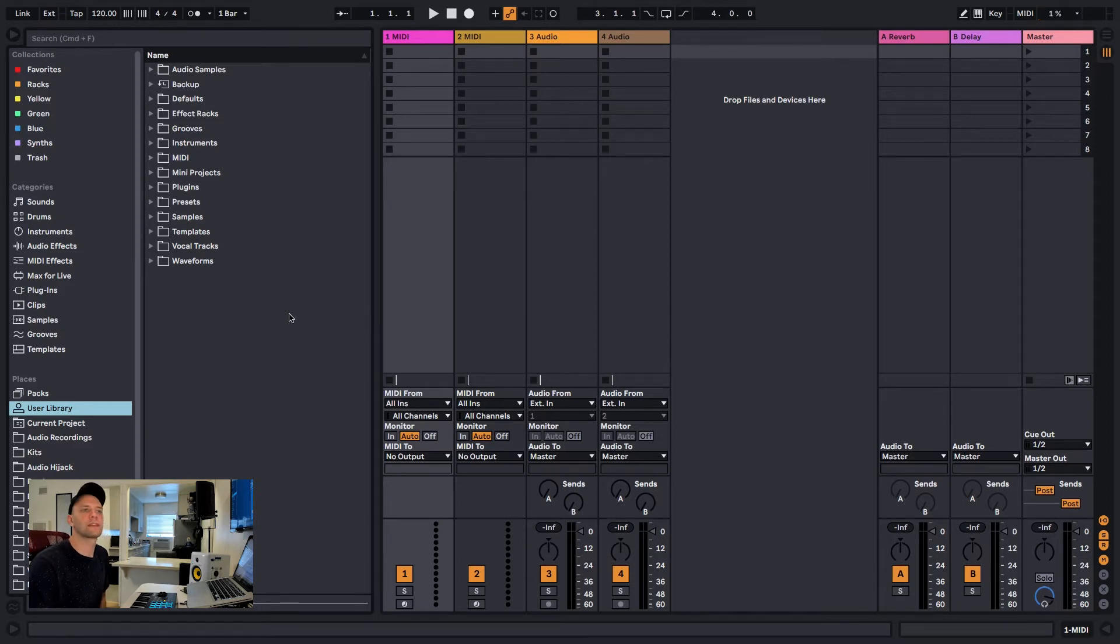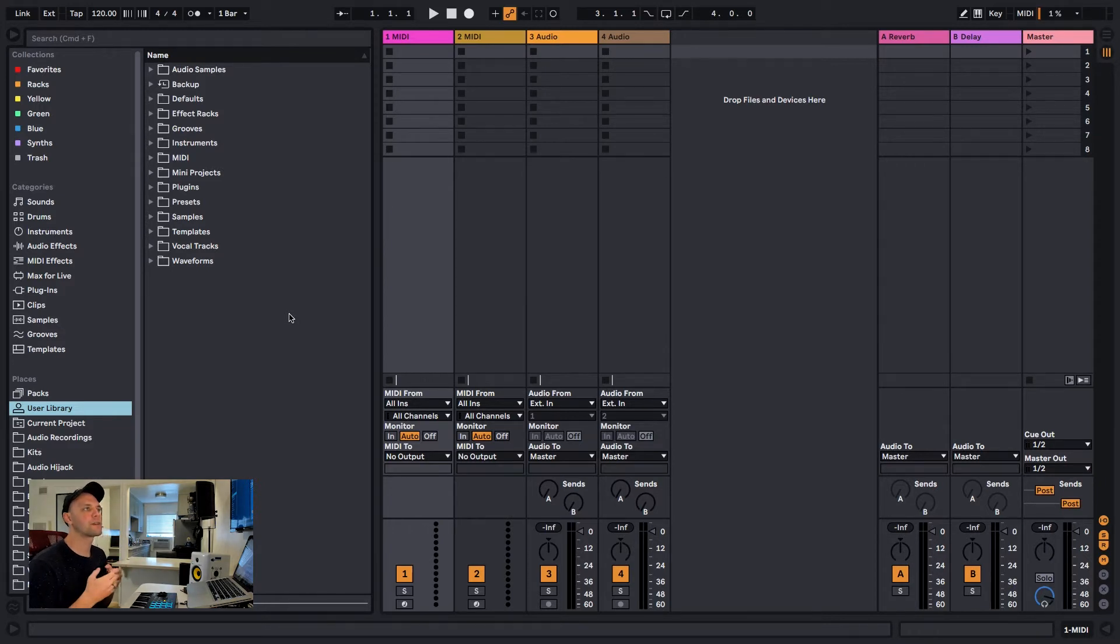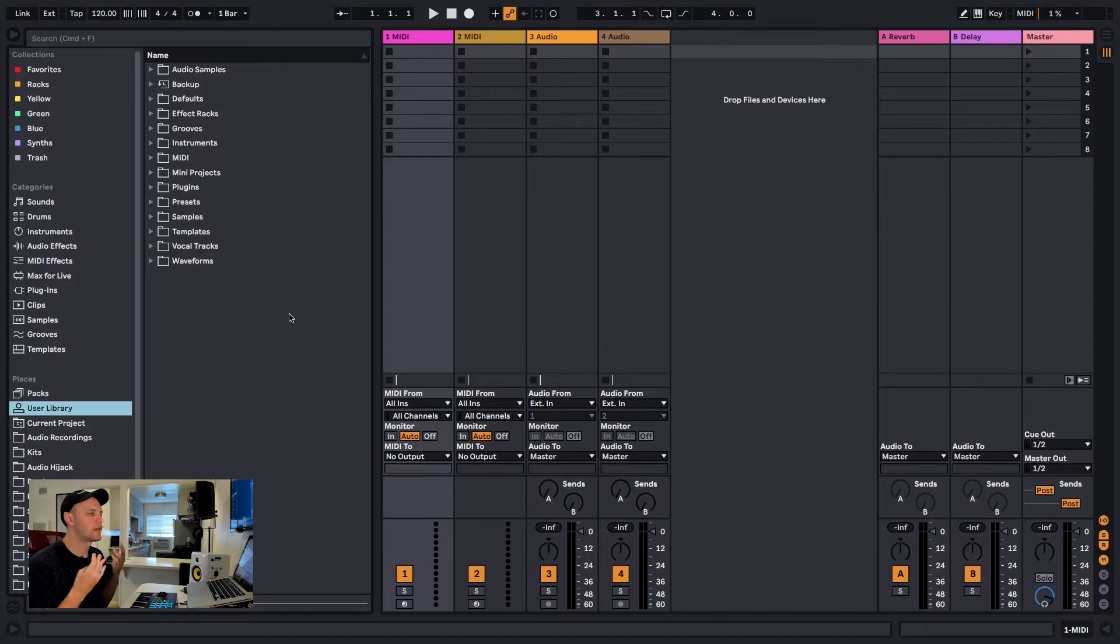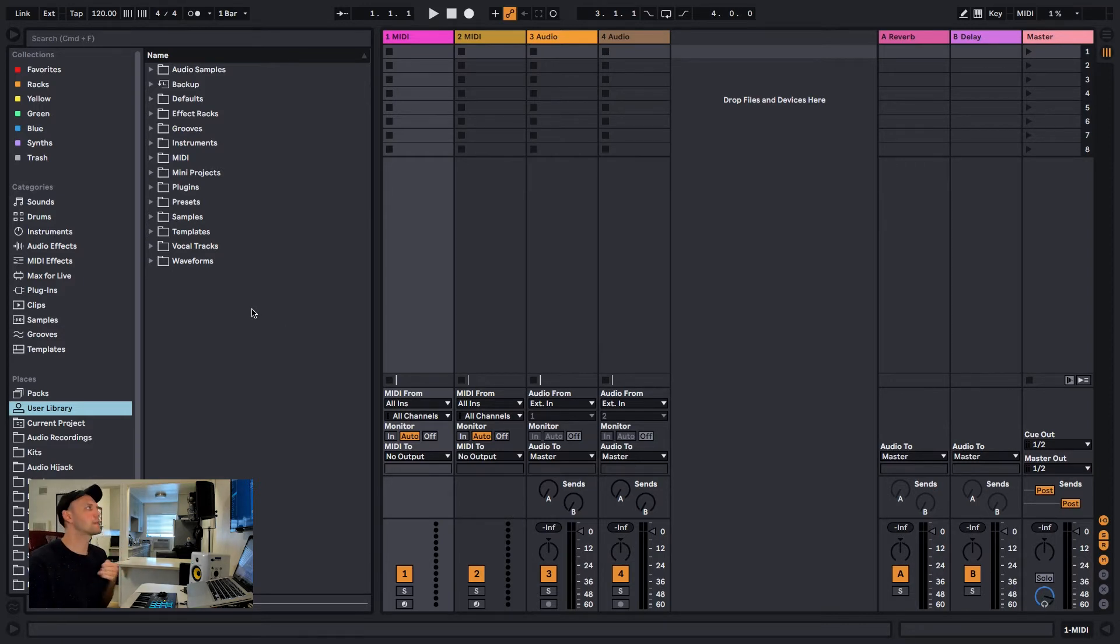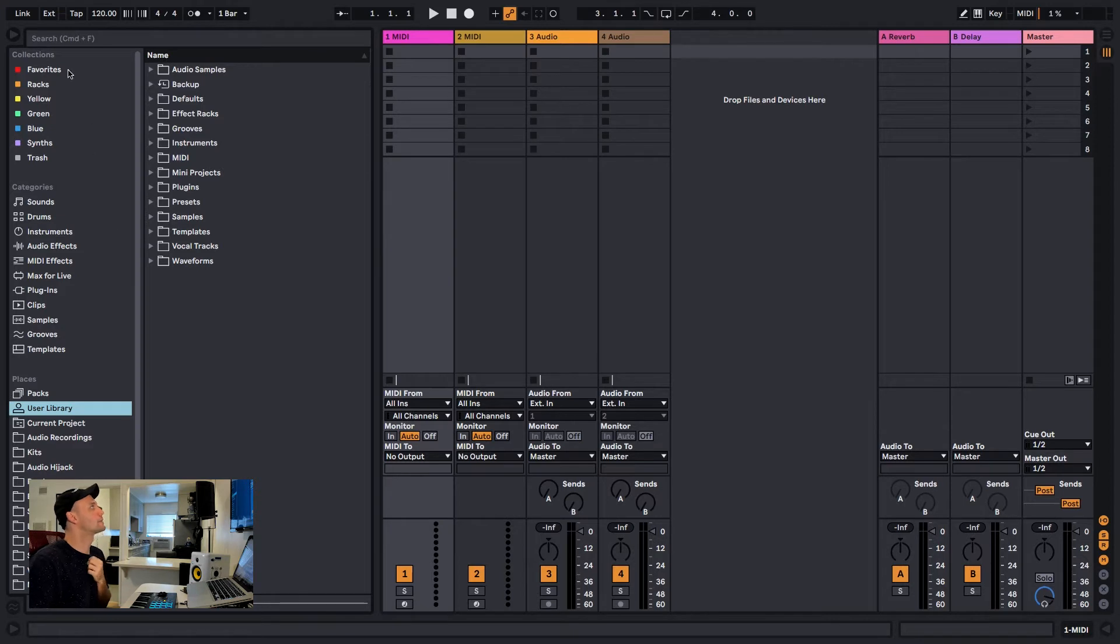So I think it's definitely worth the time to go through all of your files or presets and things that you have and just organize them. Ableton has a nice feature that allows you to do that in a pretty simple and straightforward way.